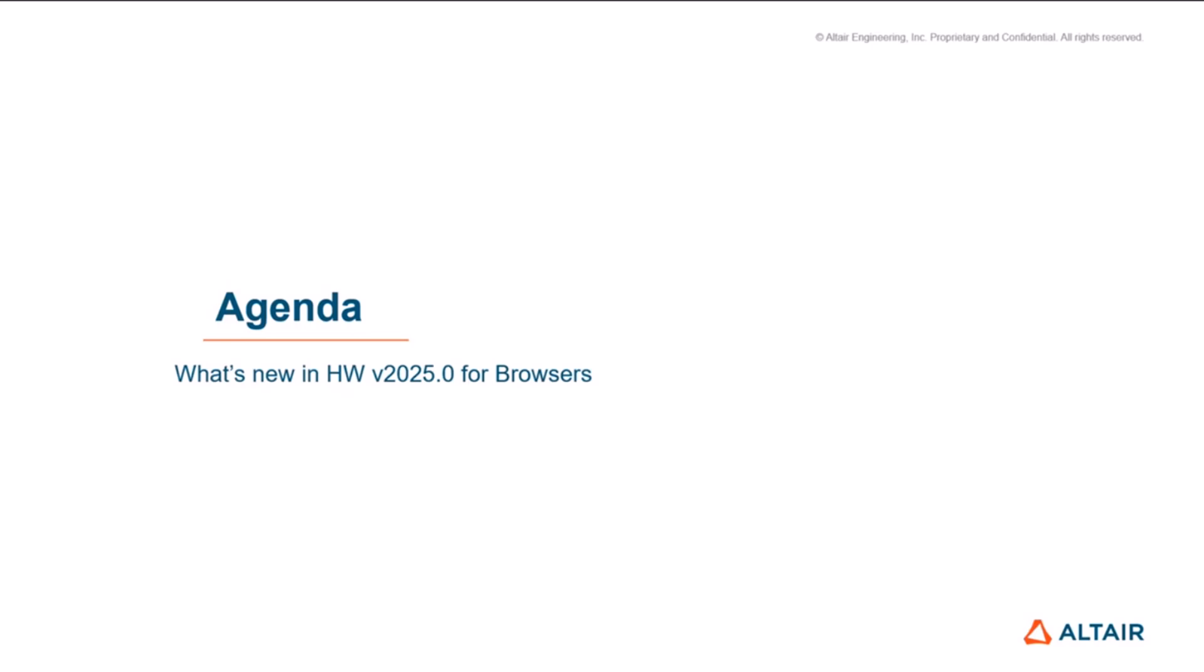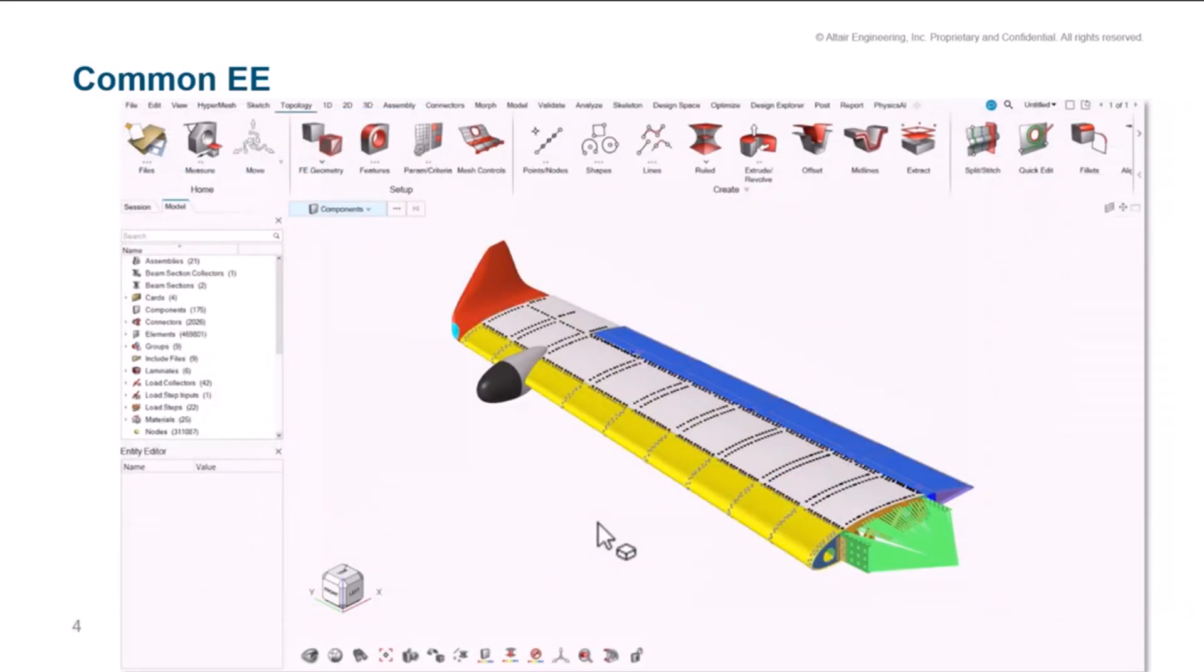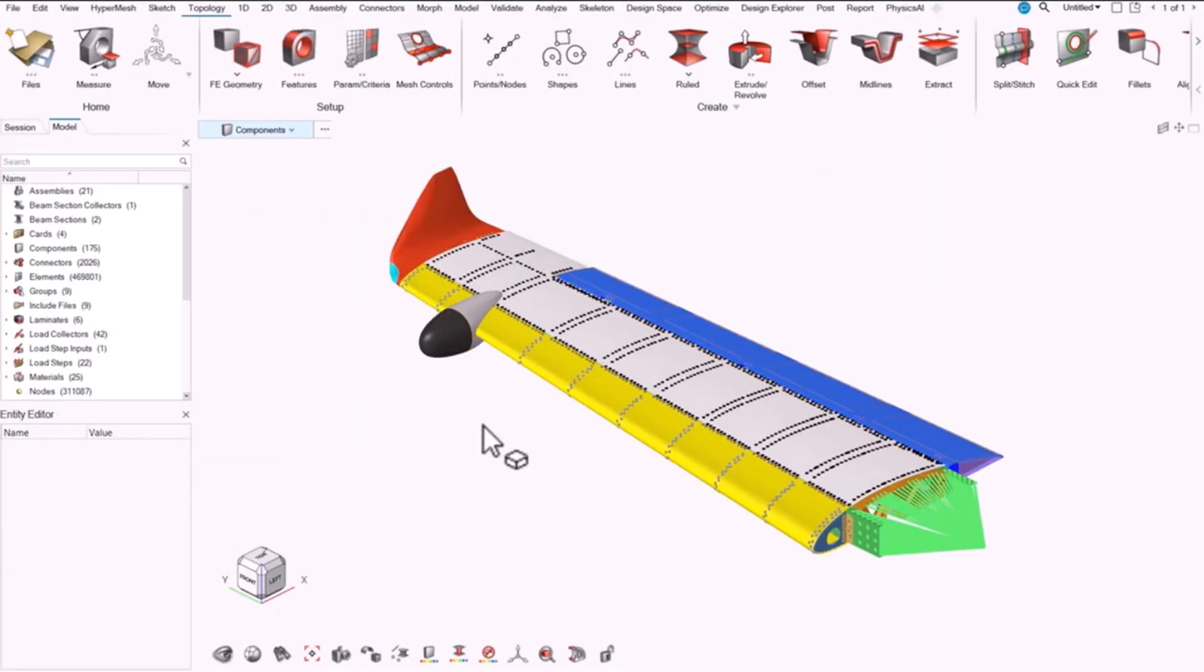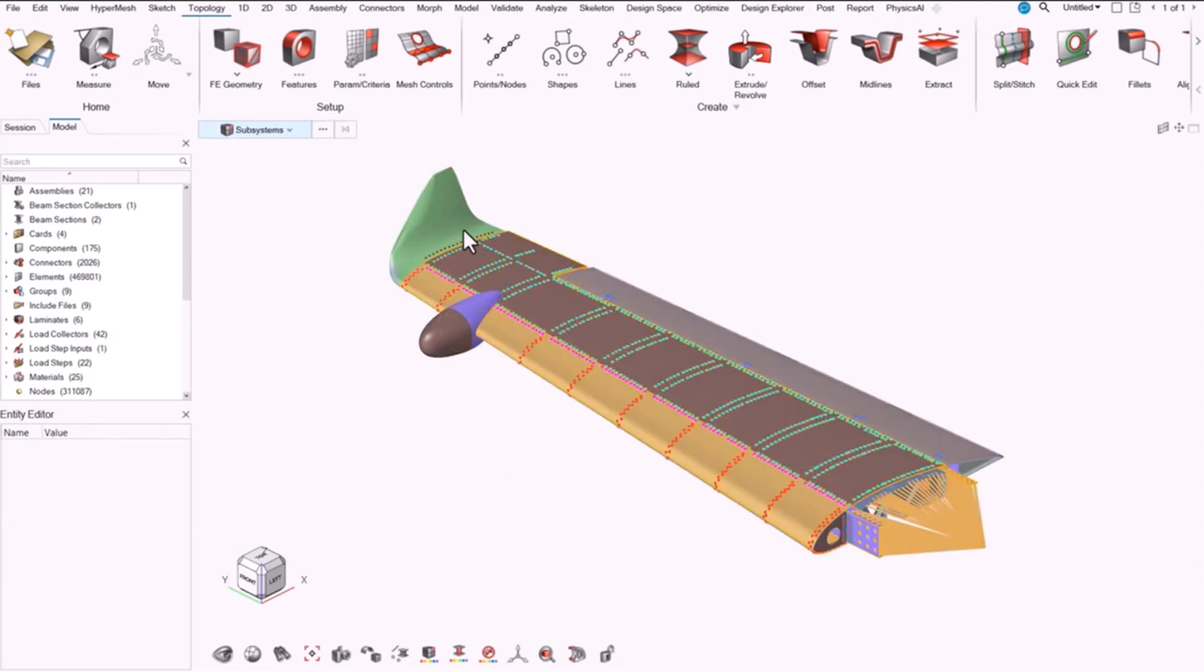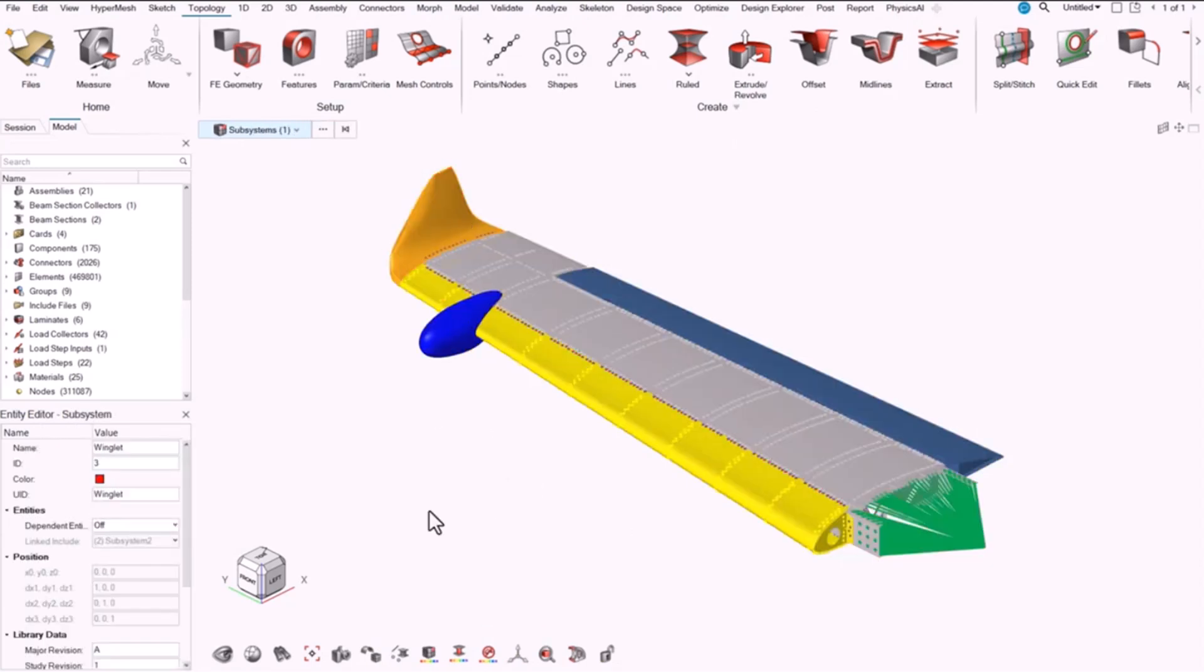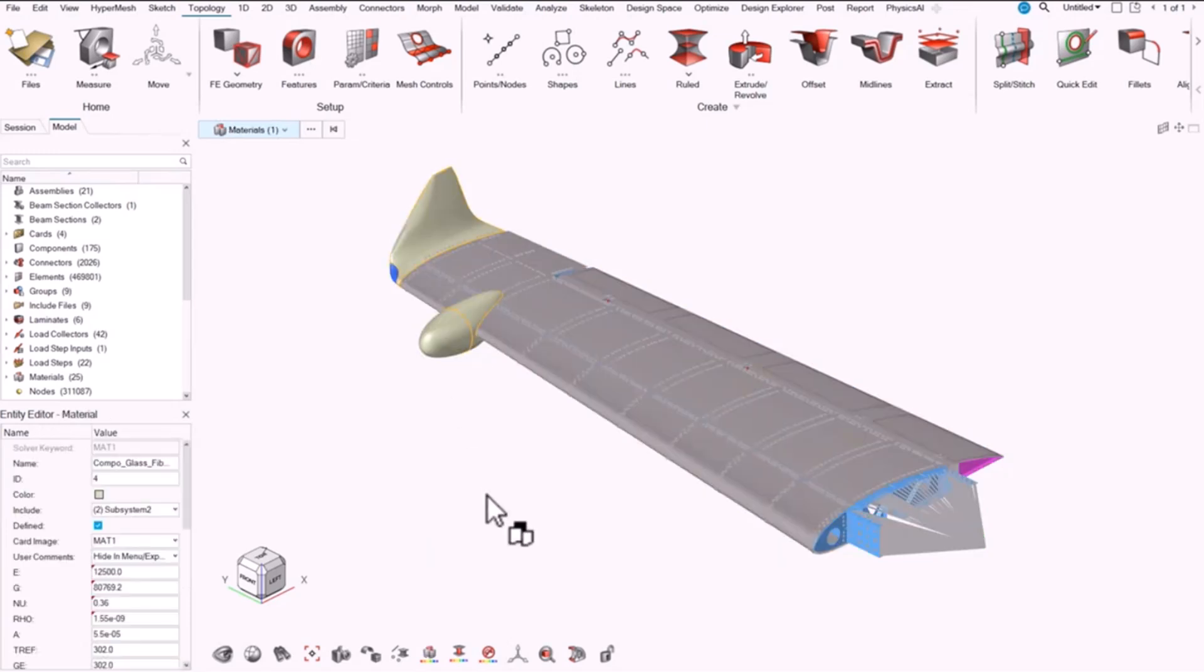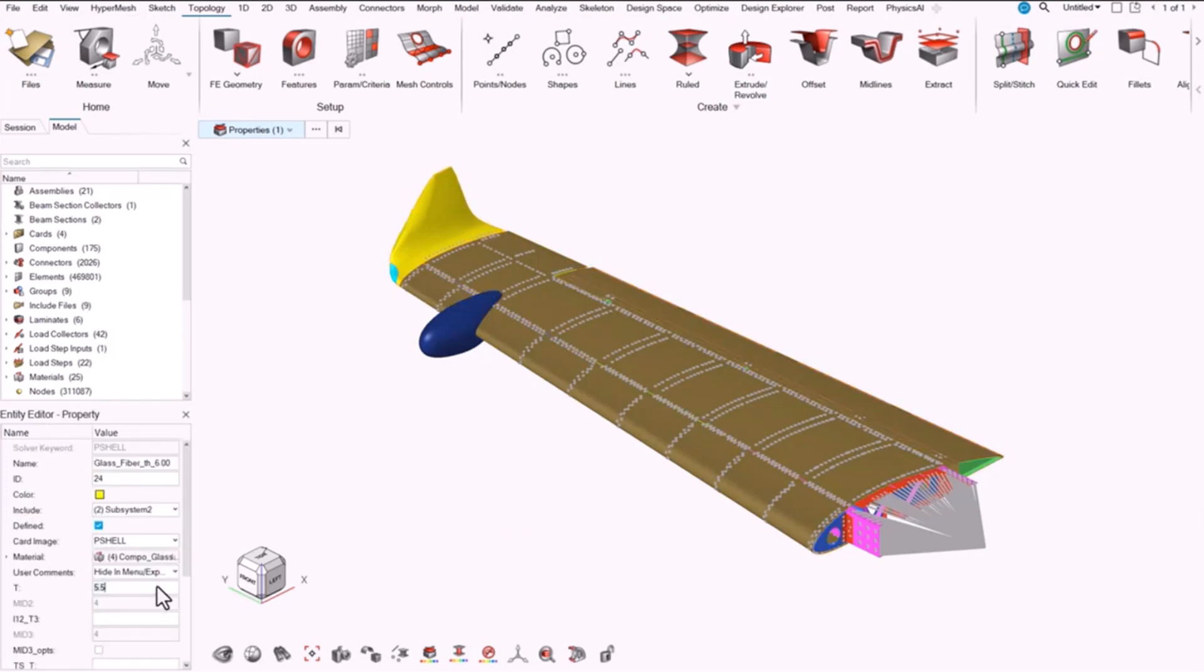Before looking at those new additions, I wanted to quickly recap the common entity editor that we added in recent releases because not everyone is still aware of it. We introduced a common entity editor that caters to both the selections you do in the browsers and in the graphics. You can pick any entity from the idle selector and the entity editor will give you that data for review and editing without having to go into the browsers.